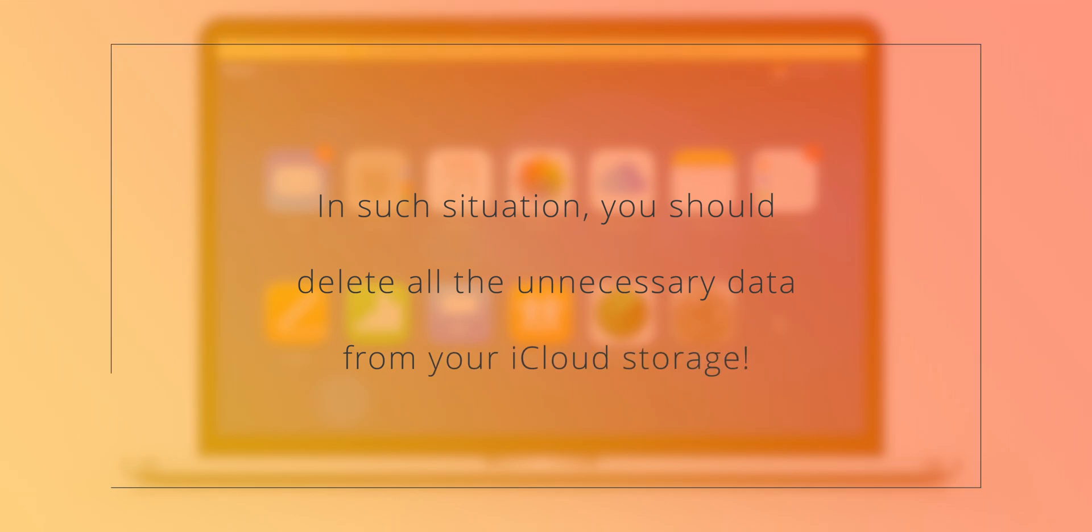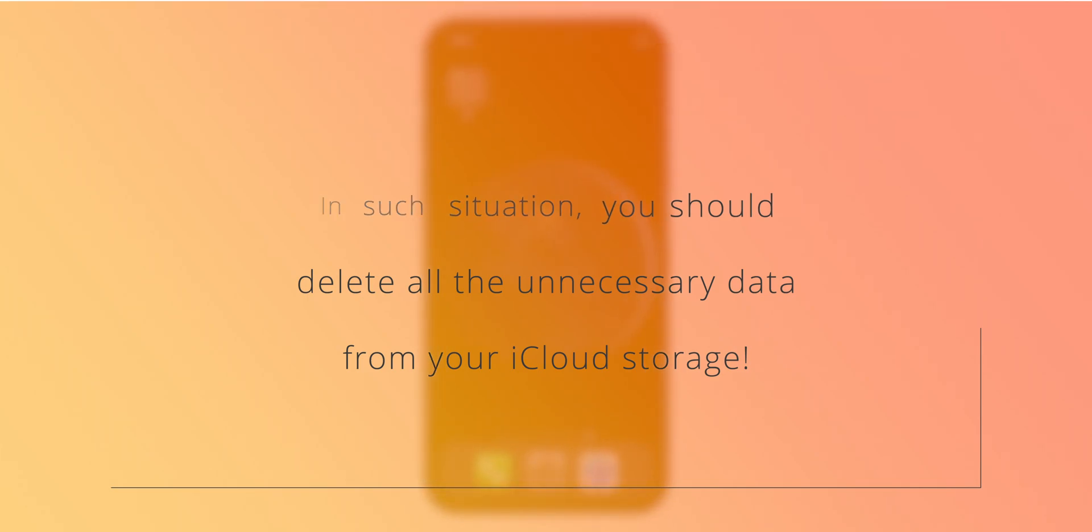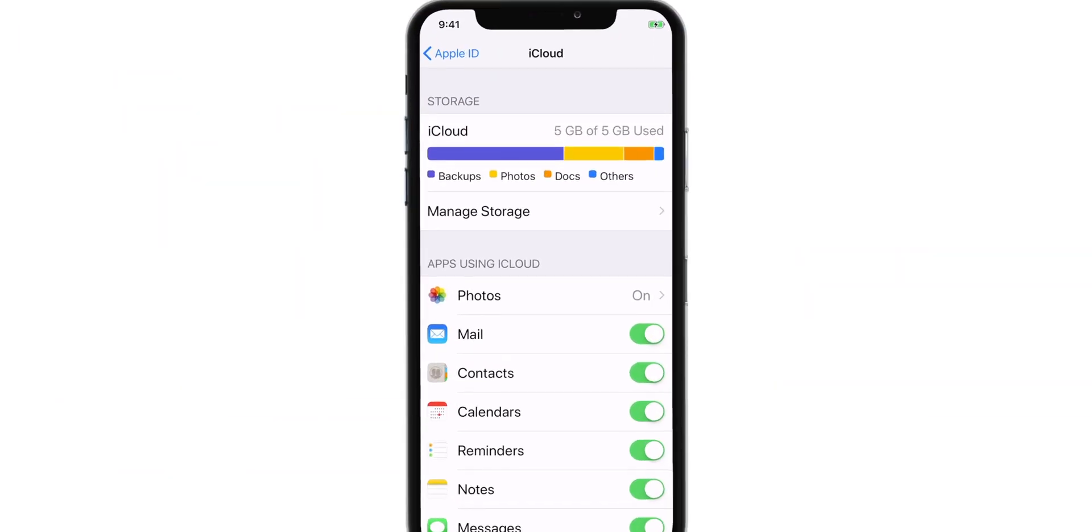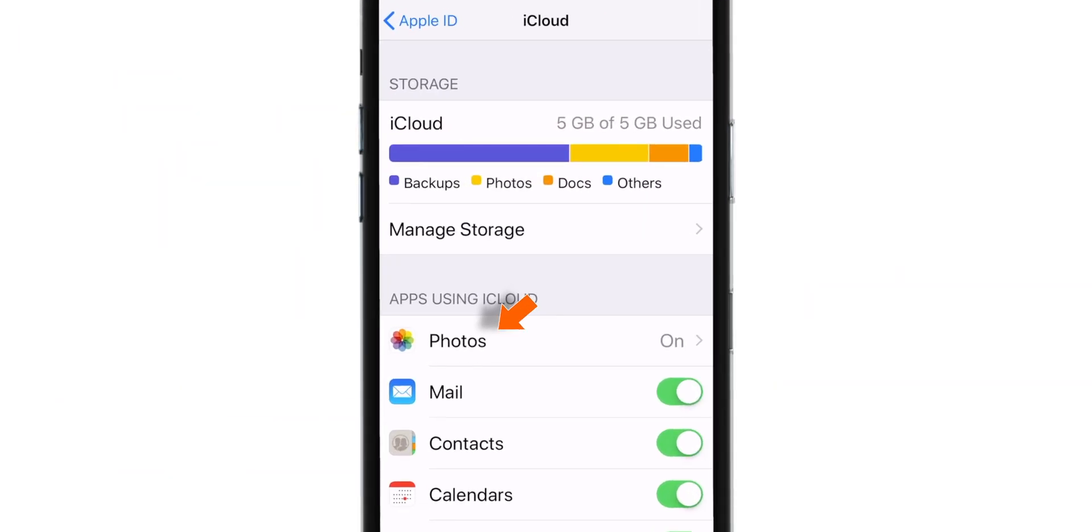So, what do you do in this case? Firstly, you should go ahead and delete all the data that you don't want from your iCloud account. So, first let's disable the iCloud Photo Library.